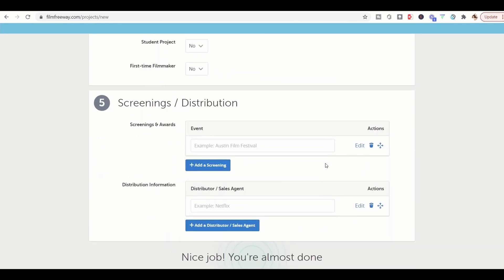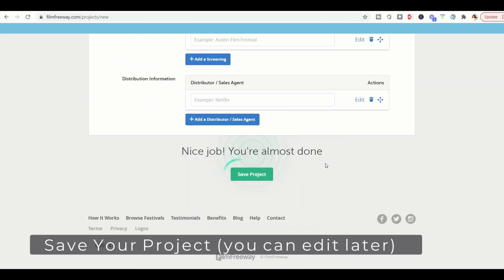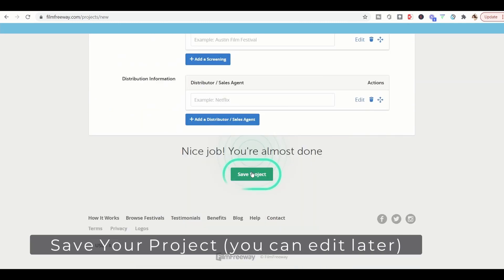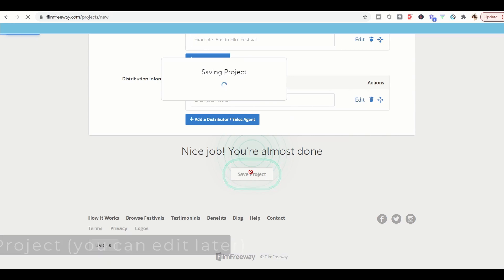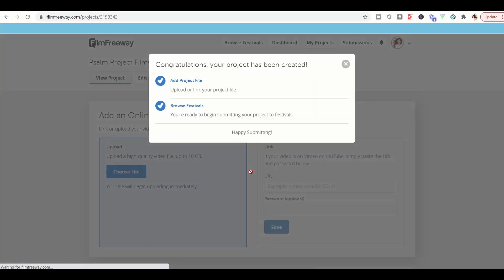After you fill all of this information out, you can go ahead and click save project. Perfect. Our project's been saved.